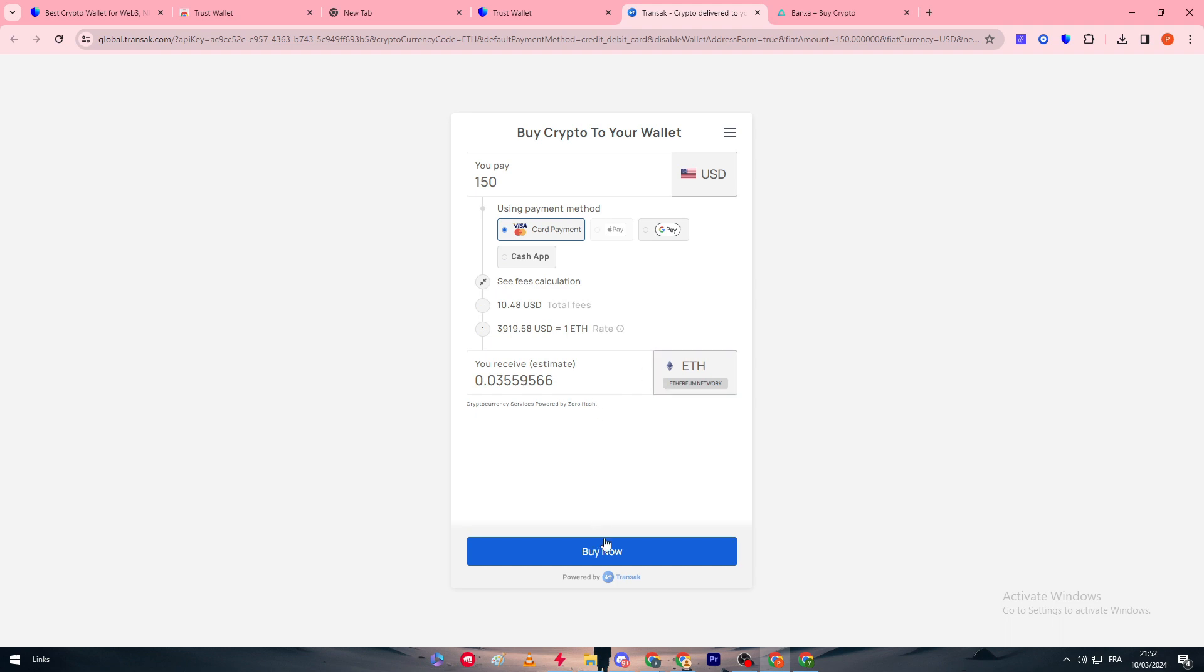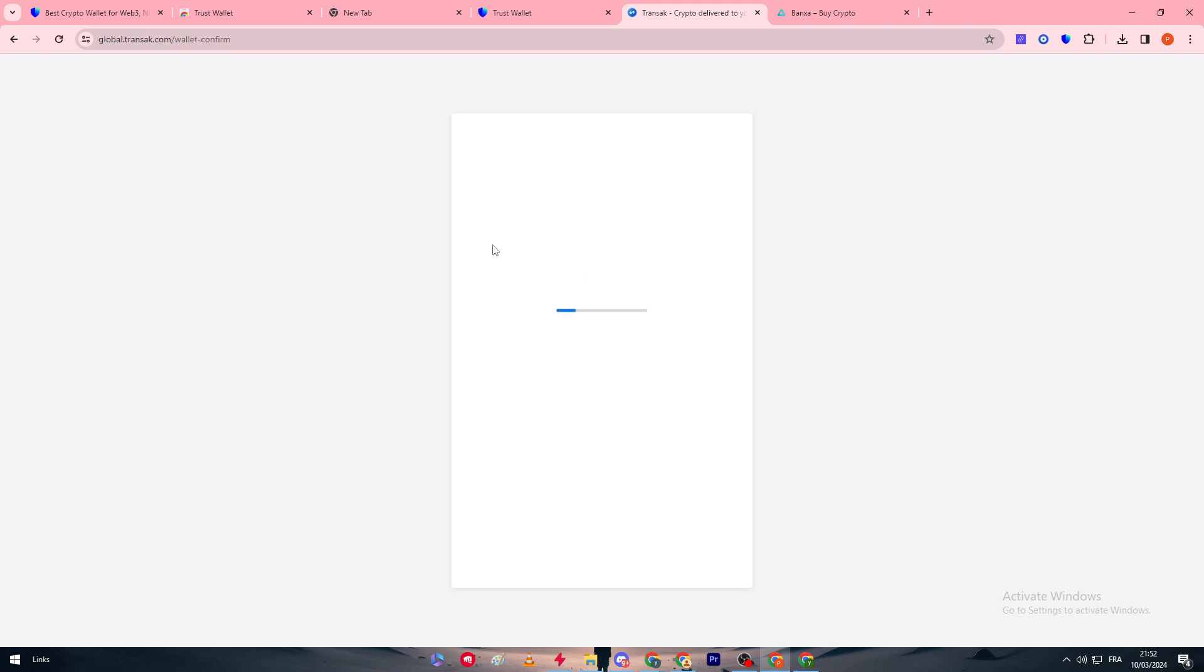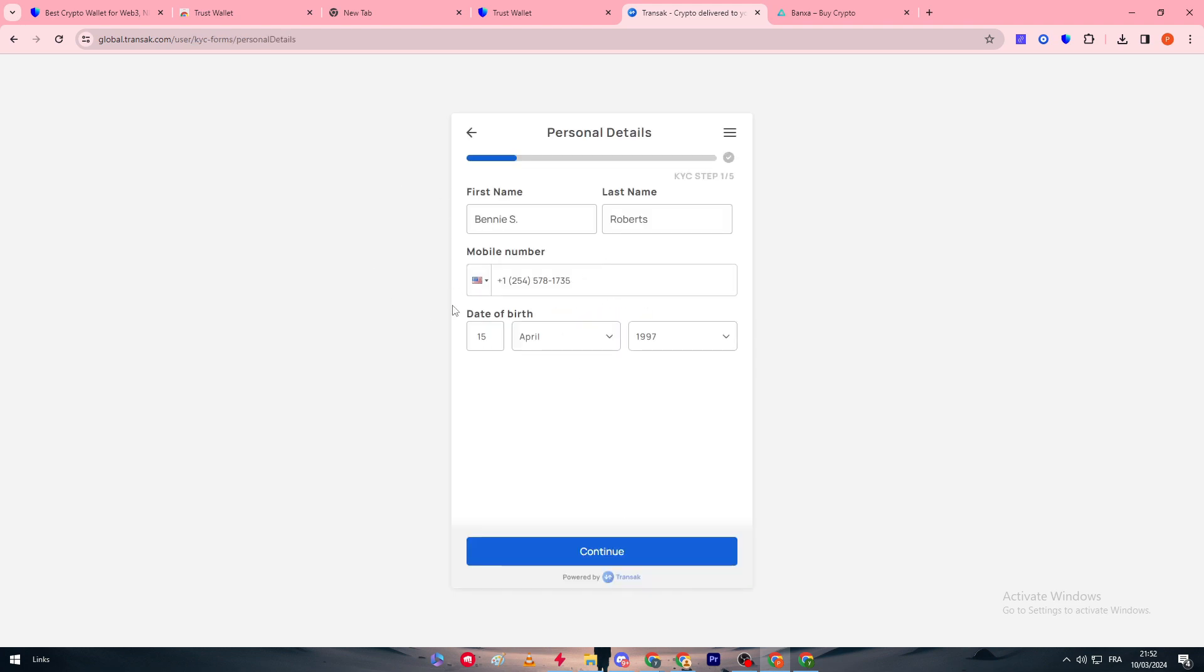Then here it is the amount of Ethereum that you will get eventually. Click on buy now and you will simply be taken to a process where you have to put your information from the first name, the last name, mobile number, and date of birth. Click on continue after you do that.